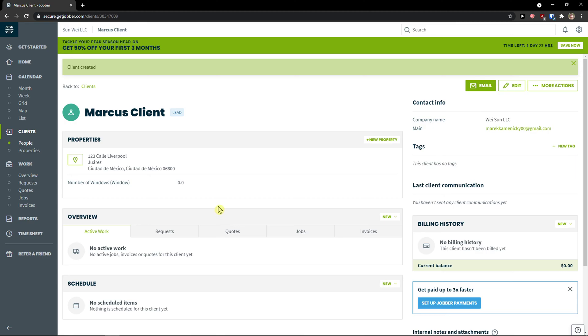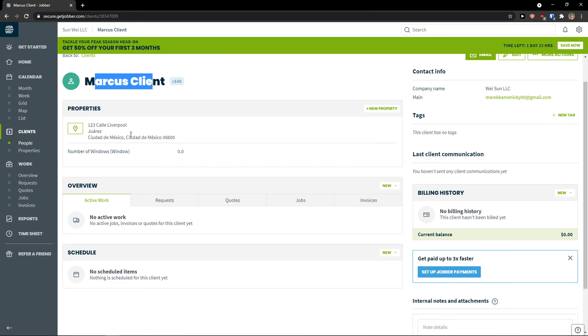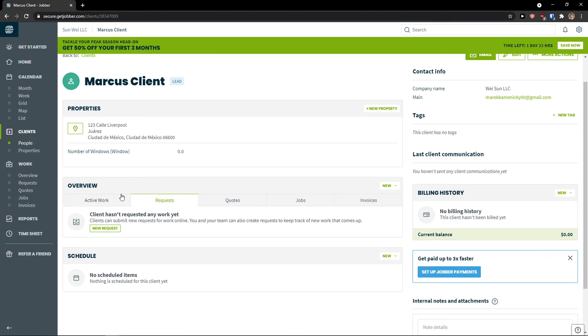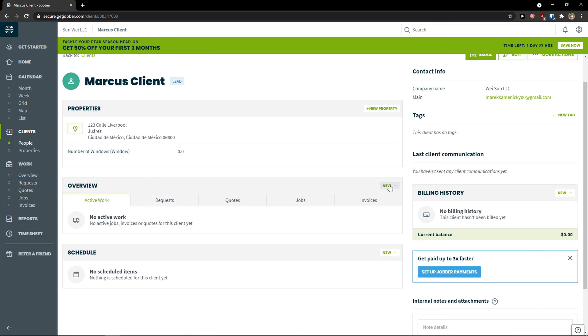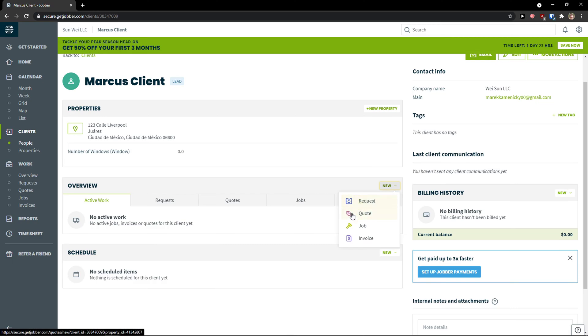And voila. Here we have our client. So we see the Marcus client. Properties. We see the overview. What you can do is go here to new. And you can add a new request, quote, job. We will get to it.